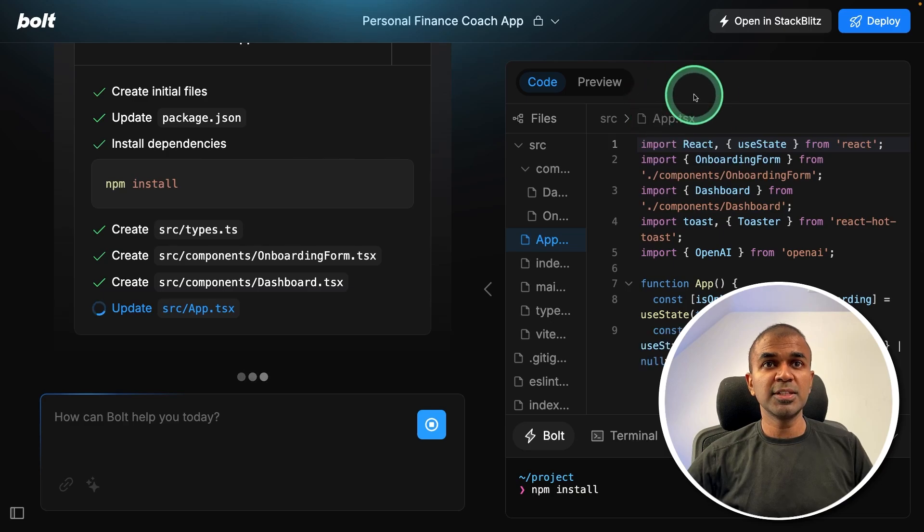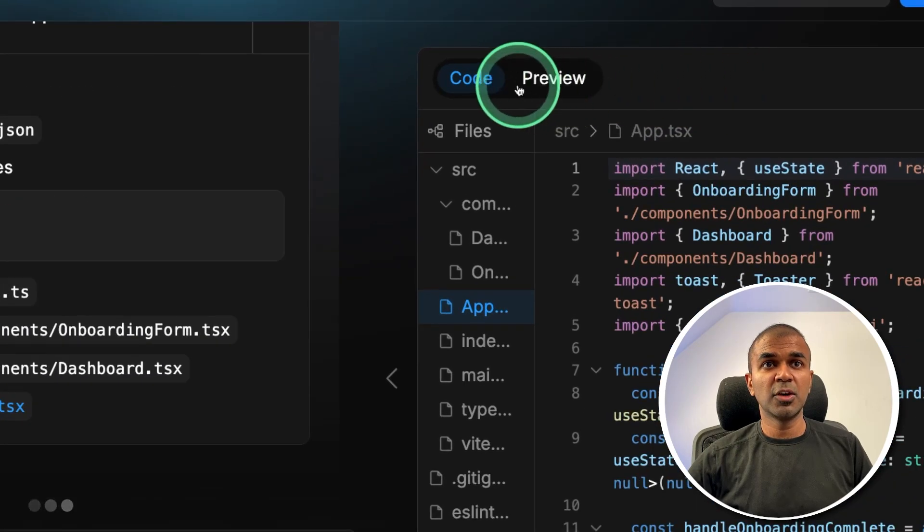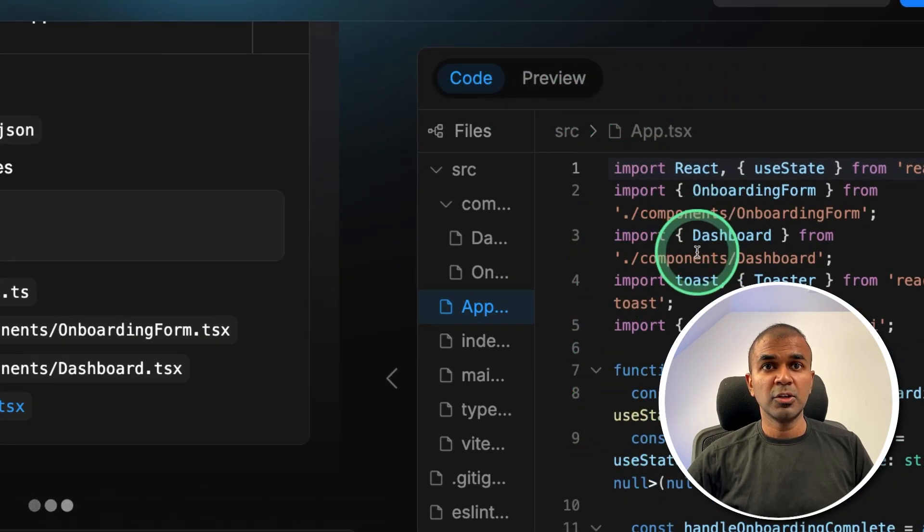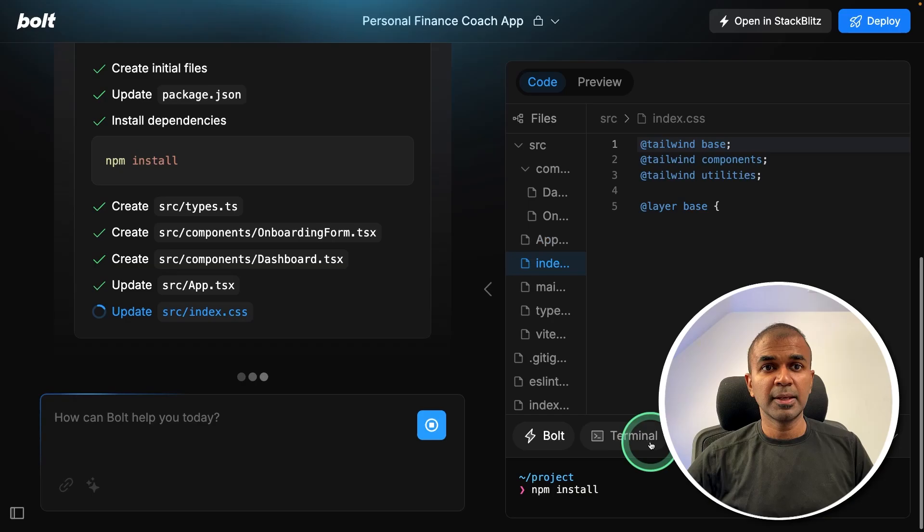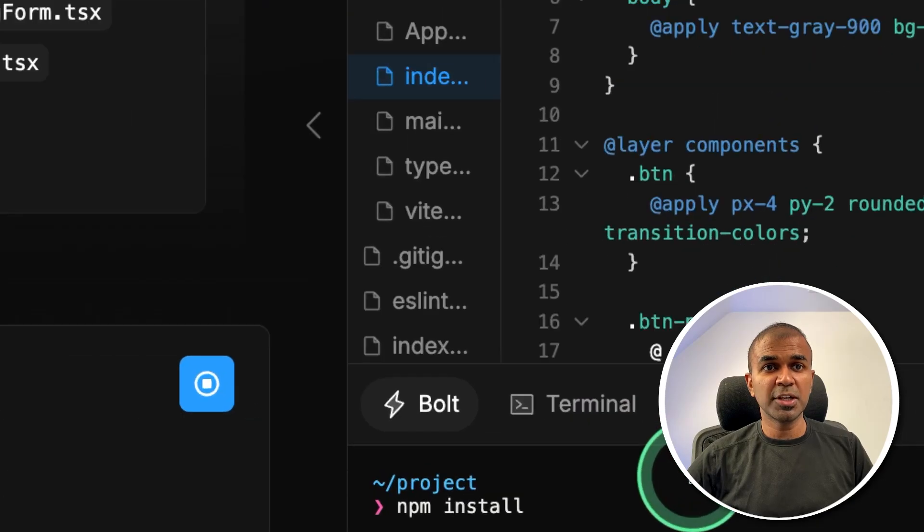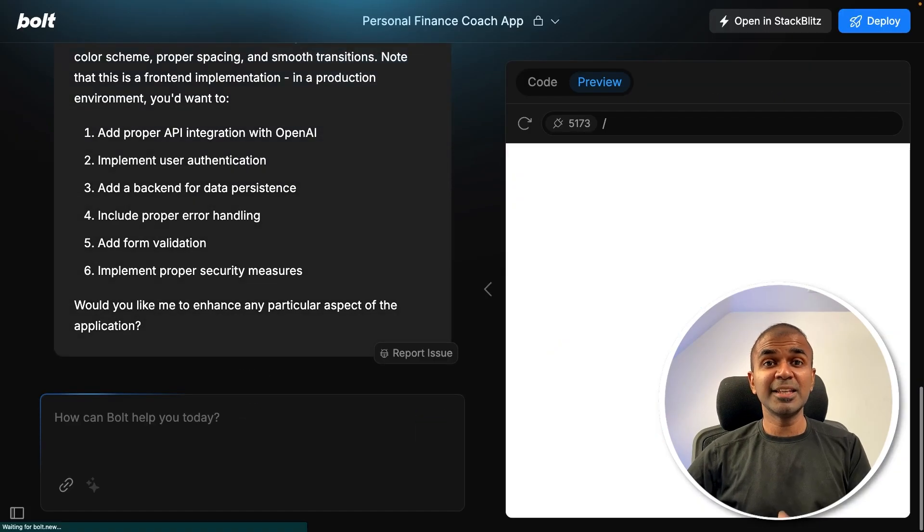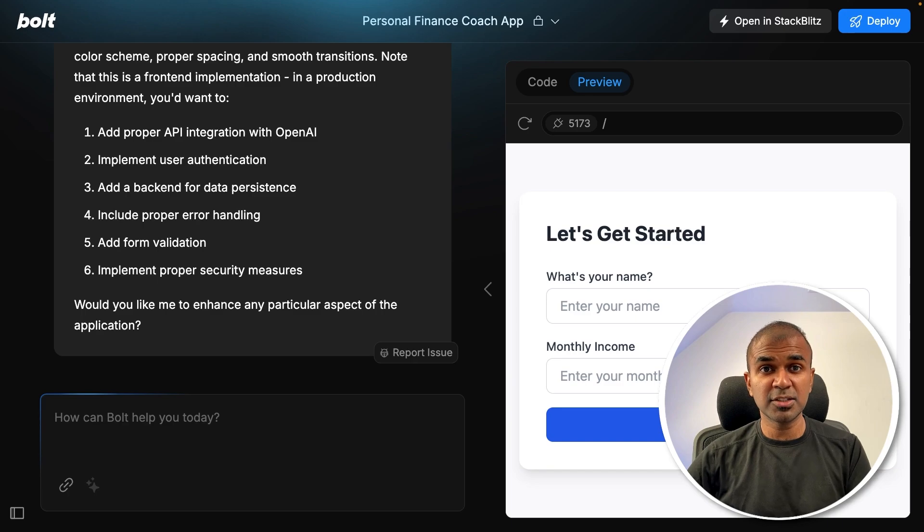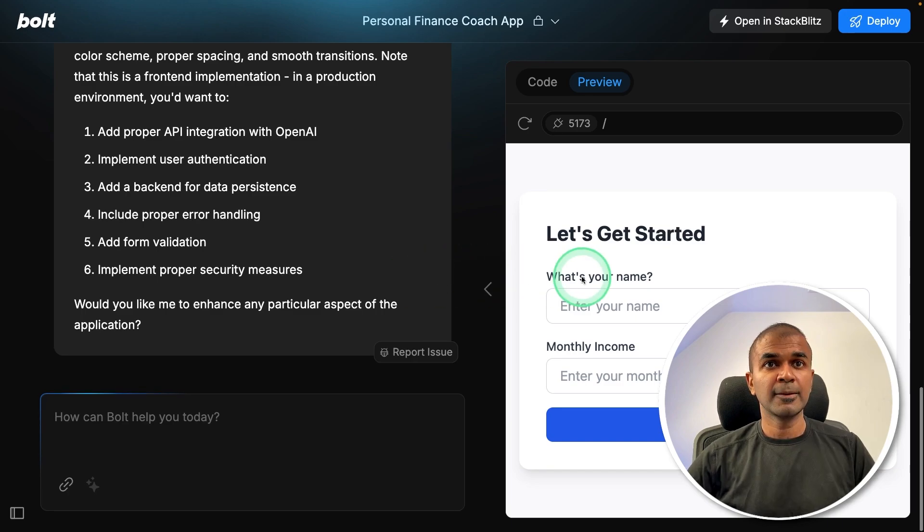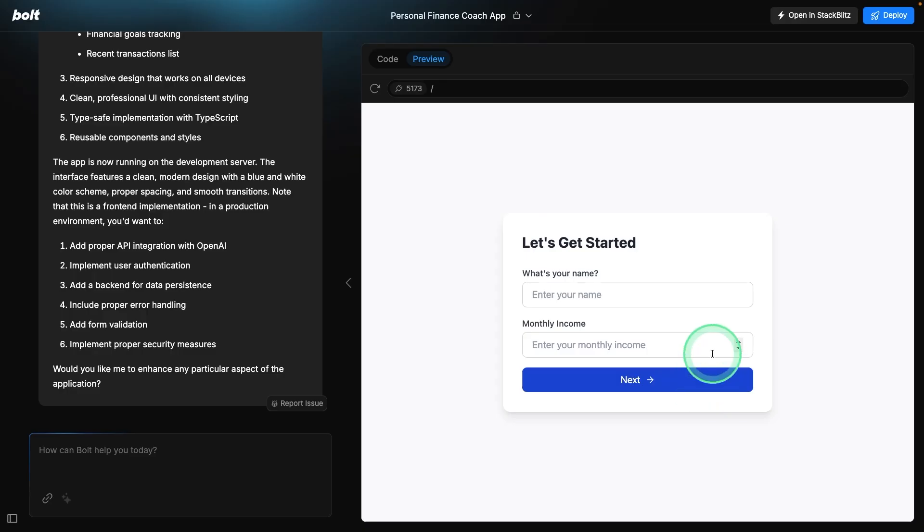So if you see the interface, you got code, you got preview, you got the files to edit if you want to, then you got a terminal here. So these are easy alternatives for applications such as Replit Agents, or tools such as Devin. So now here our application is ready.